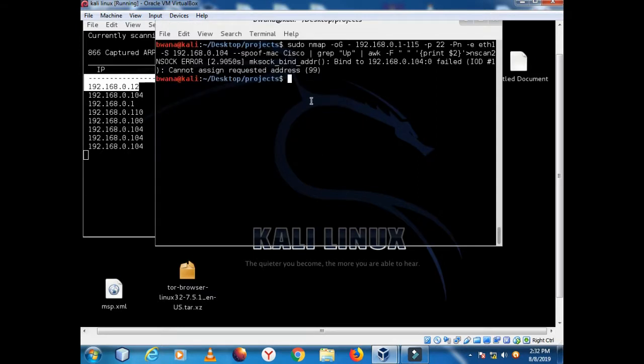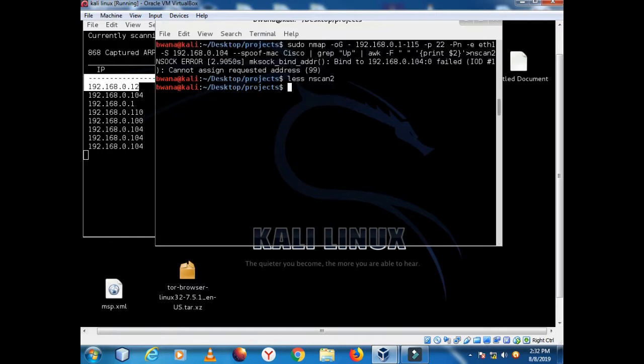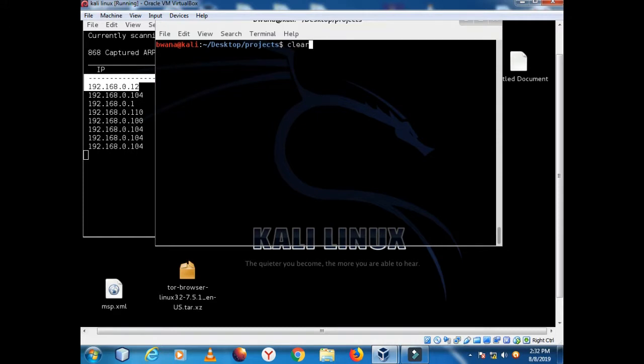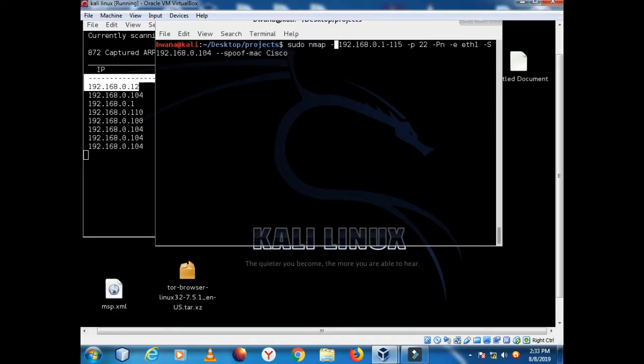So we can't be caught here. Let's see our output. If I do cat nscan2 to see the content, we have a clean list of IP addresses. So we can continue with our scanning to enumerate and see what we have as output.